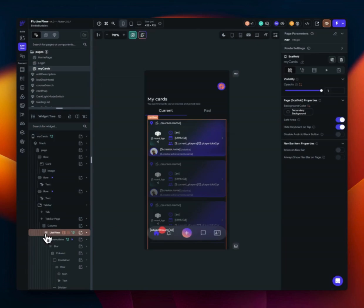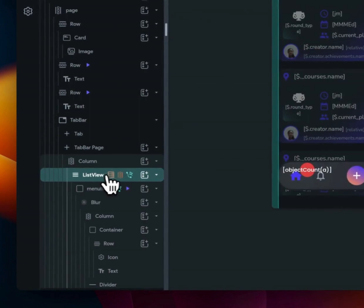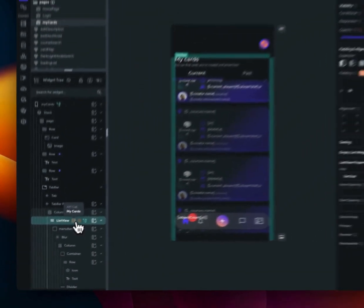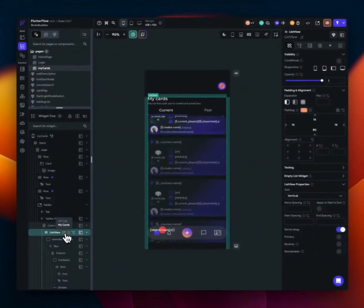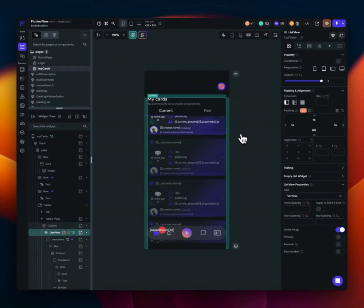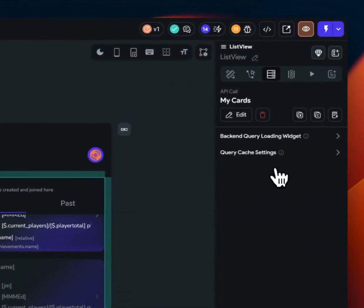And so I just wanted to show you real quick the way we were doing it before is API calls on the widget tree. Basically like doing a backend query through the list view. And so this is how we were doing it before.